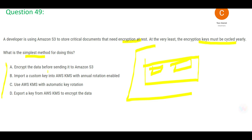Option A says: encrypt the data before you send it to S3. Yes, that is fine — you encrypt it before sending. But how will you rotate the keys? How will you recycle them? This option does not say anything about rotation, it does not address the key rotation problem, hence it is wrong.